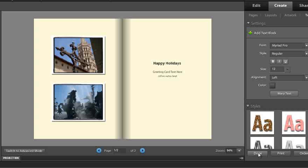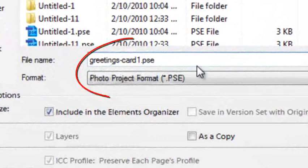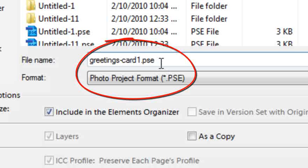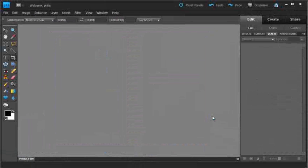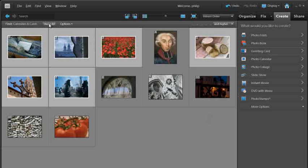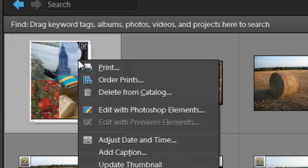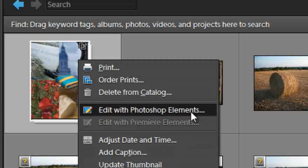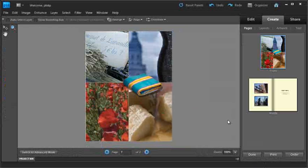We click Done to save the card. We'll save it as 'greetings card number one.' The project is saved in PSE format — Photoshop Elements' photo project format — and added to our organizer workspace. Back in the organizer, showing all images, the card appears in the top left. To edit it again, just right-click and choose Edit with Photoshop Elements, which opens the project in the editor for further adjustments.